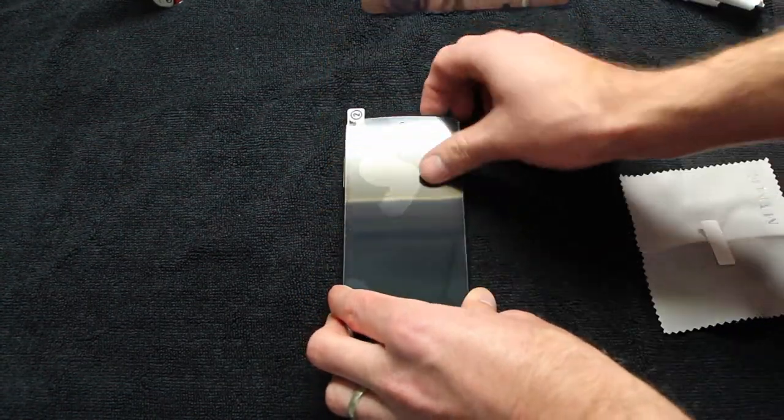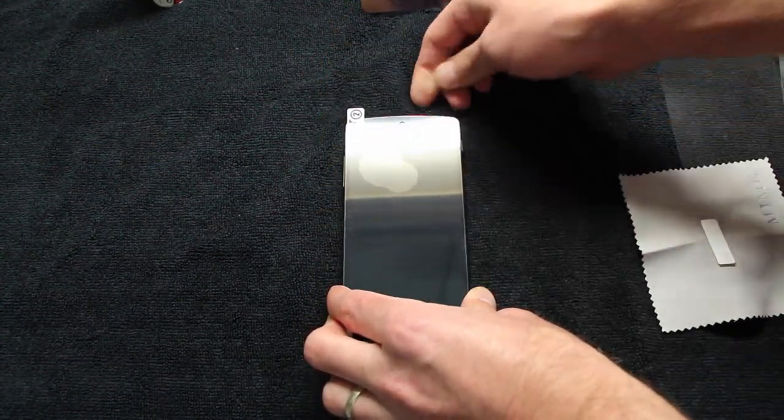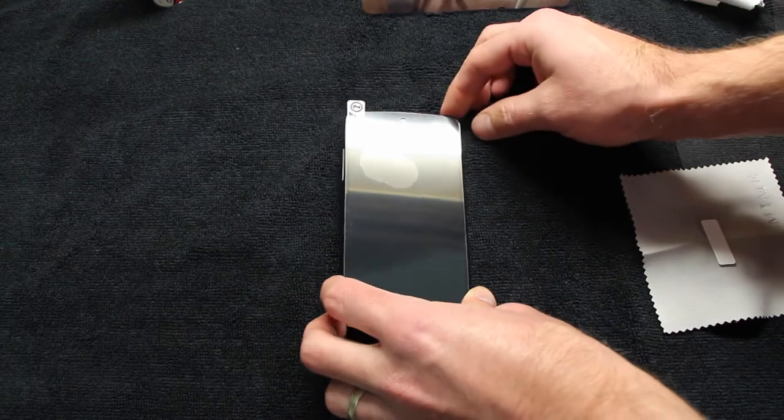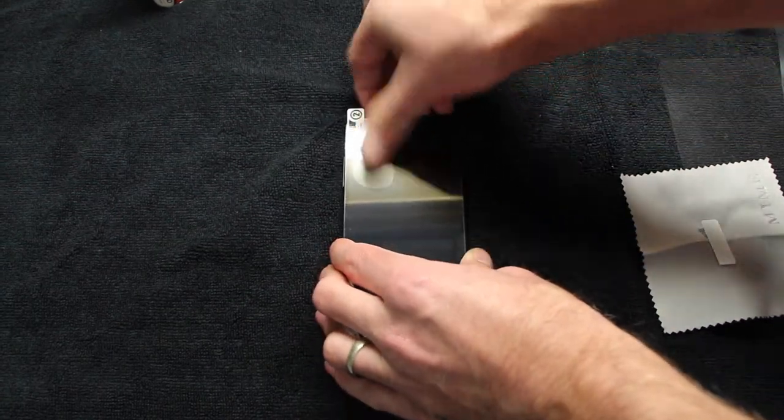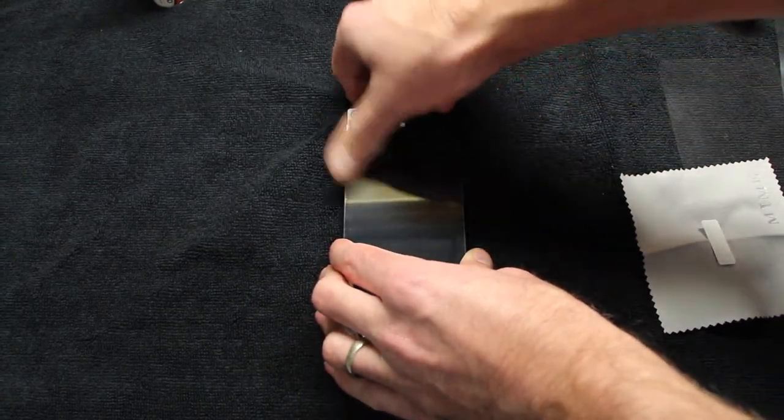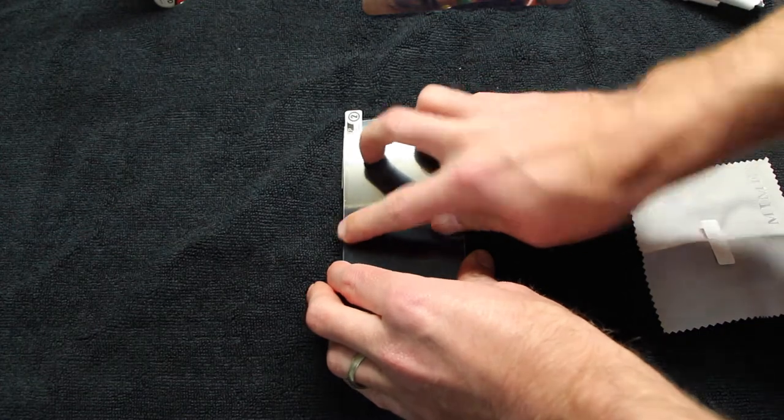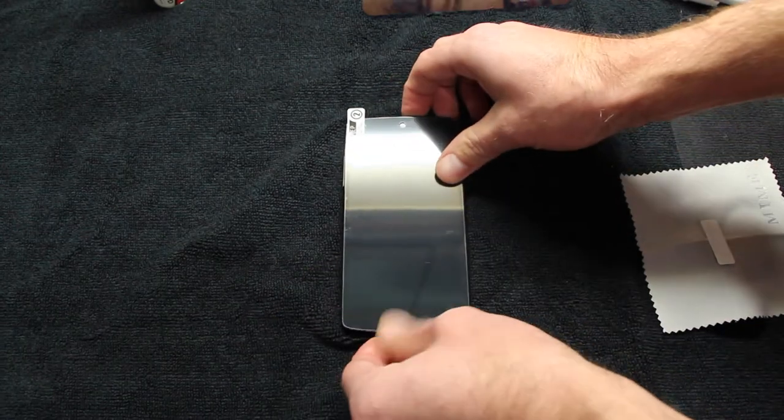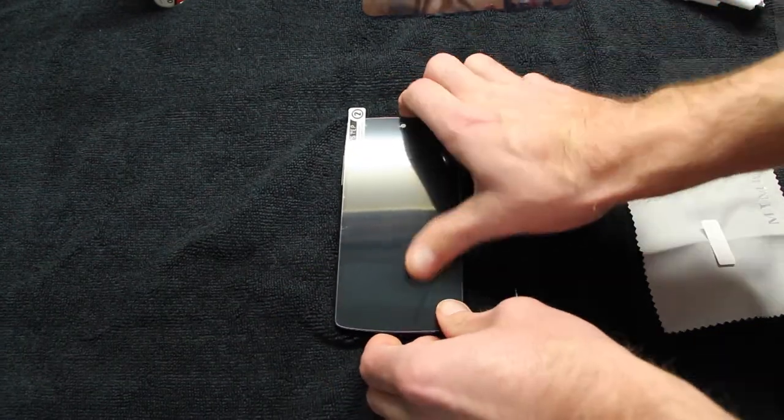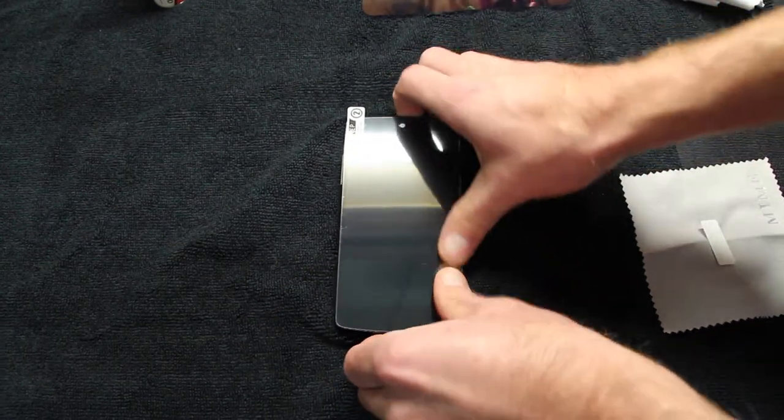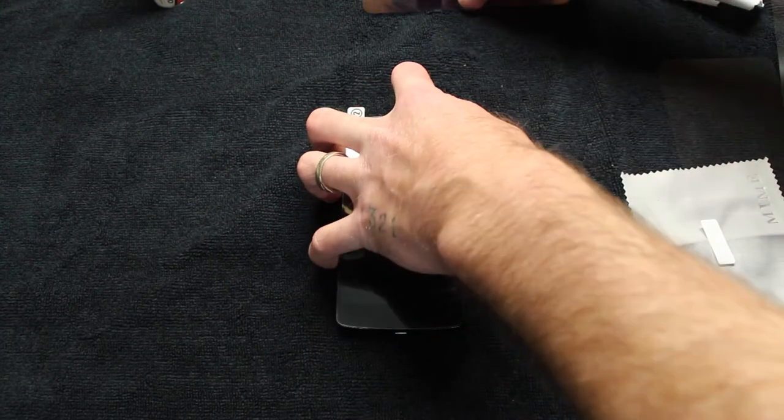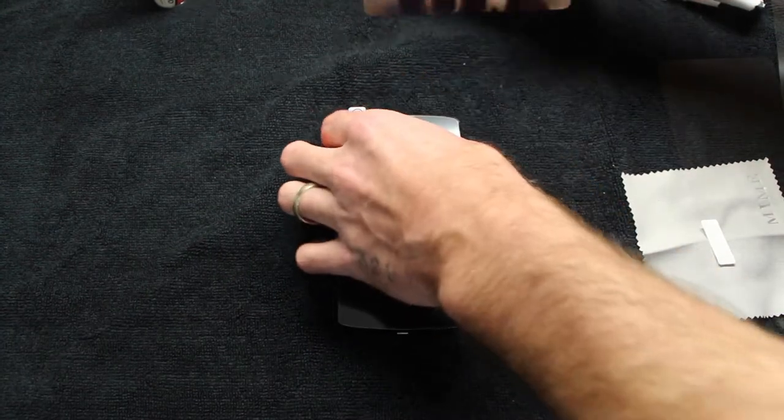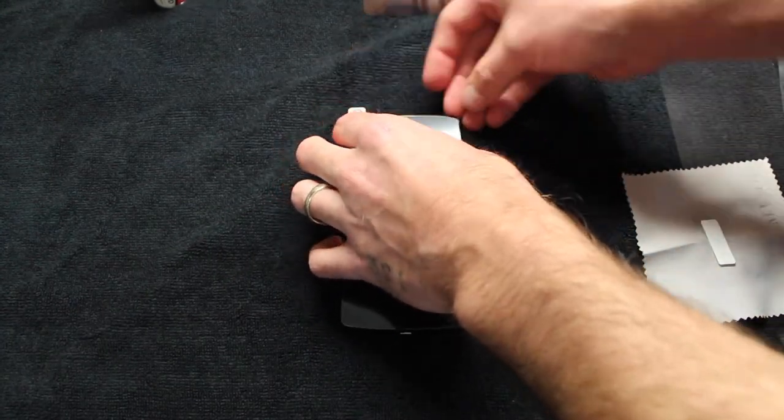Once it is on there and you squeegee out the bubbles, you are left with a wonderful screen shield. This is the part in the video where I thought the front-facing camera was a piece of dirt, and I decided to keep that in to give you a better idea of how to remove it slowly.